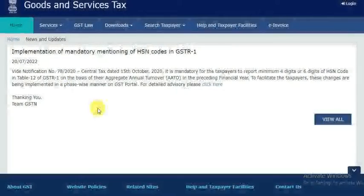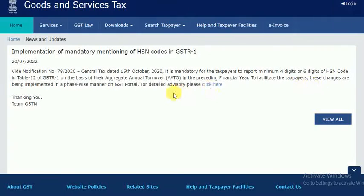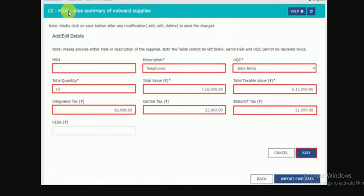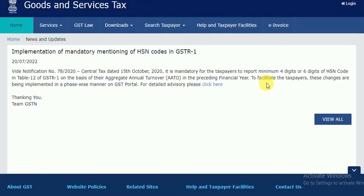From 15th October 2020, HSN code is compulsory. A minimum of 4 digits or 6 digits of HSN code is compulsory. This concerns Table 12 of GSTR-1. Based on aggregate annual turnover, taxpayers must provide either 4-digit or 6-digit HSN codes. This is an important change for taxpayers.